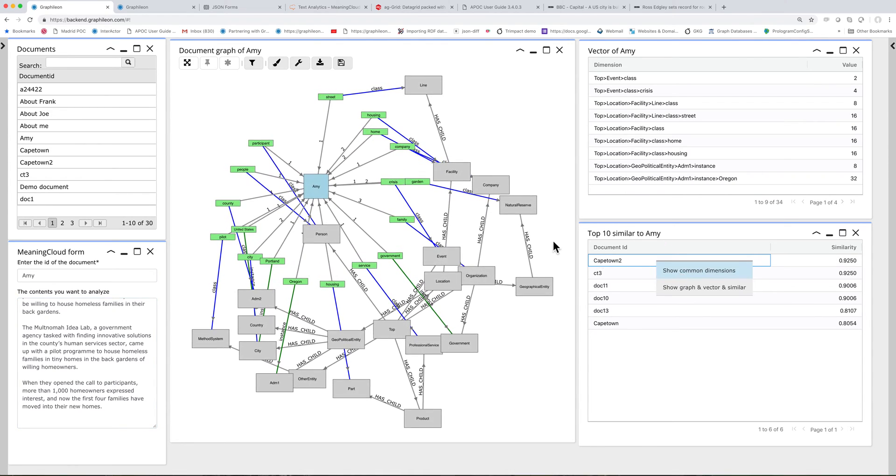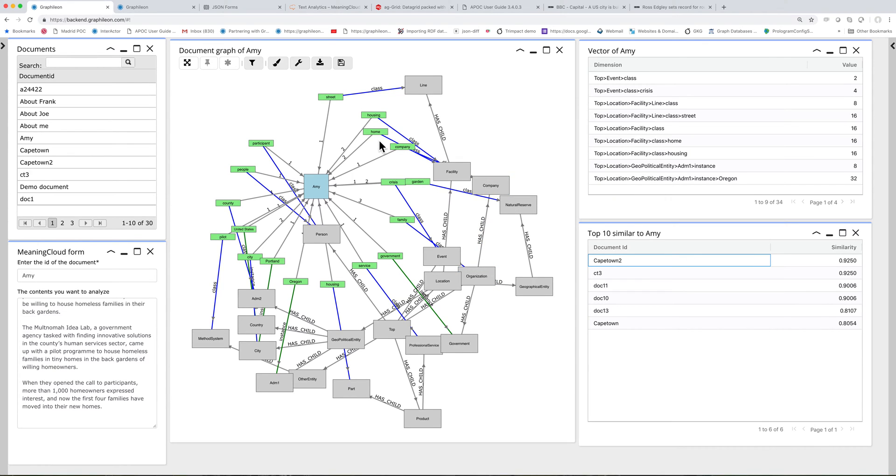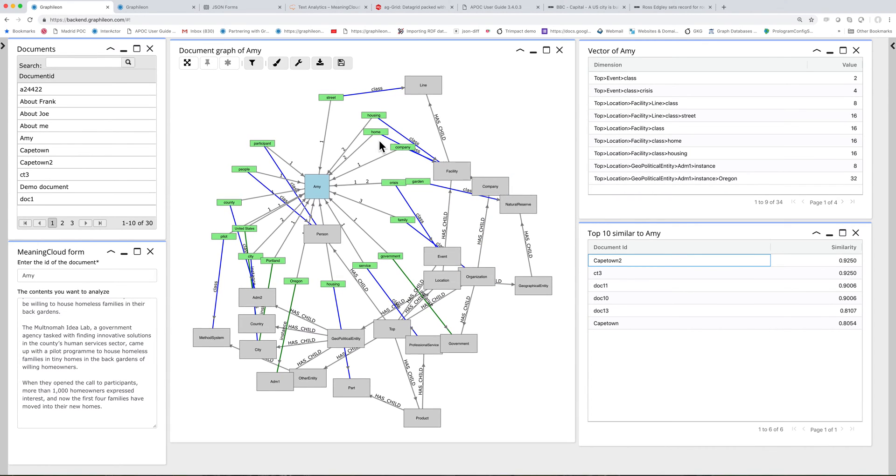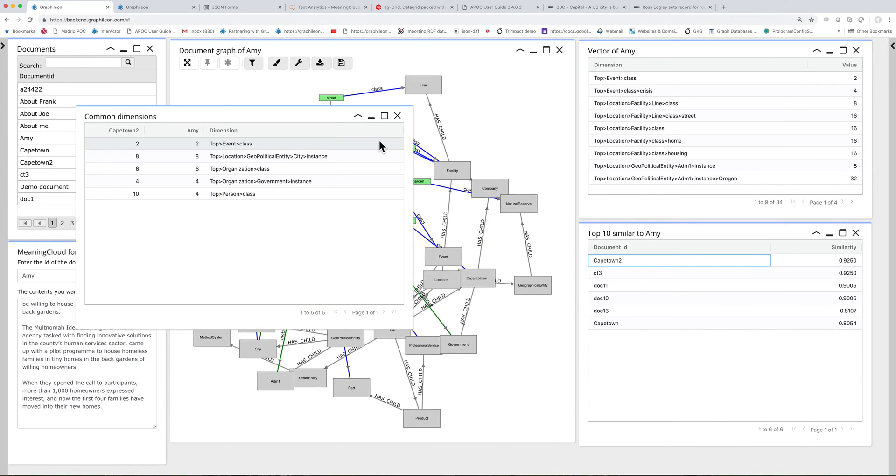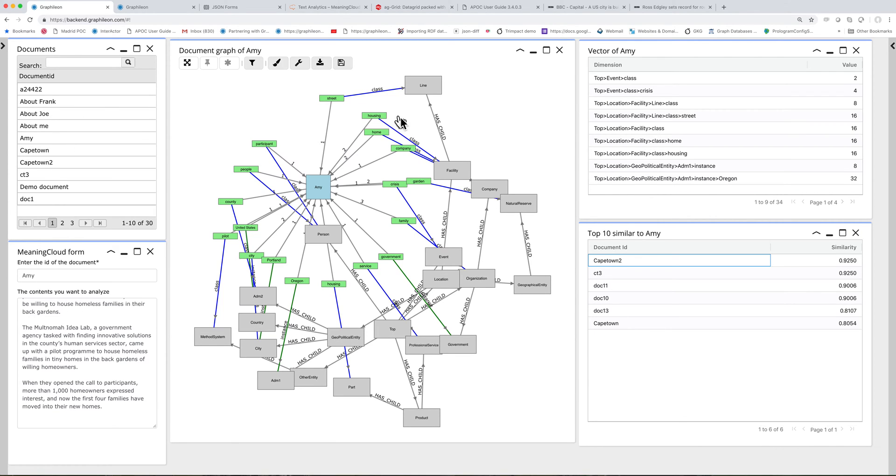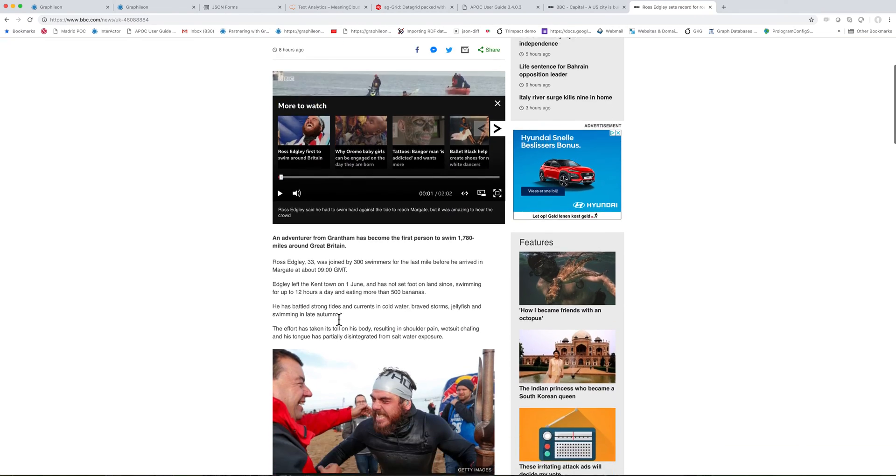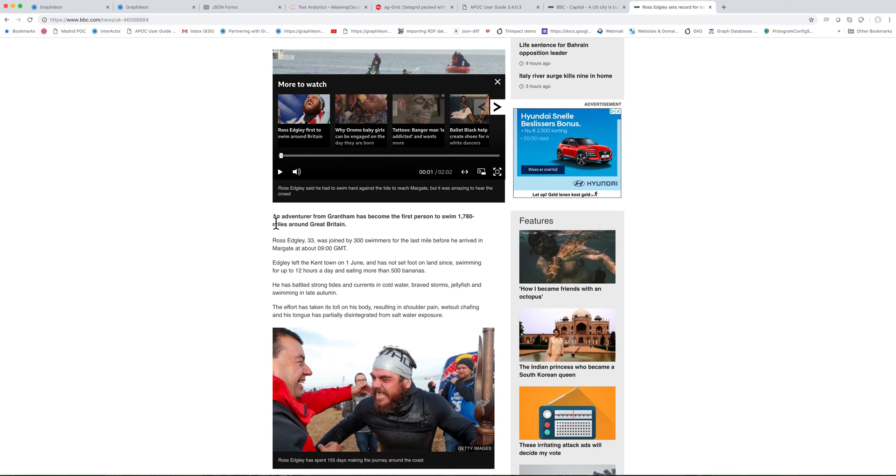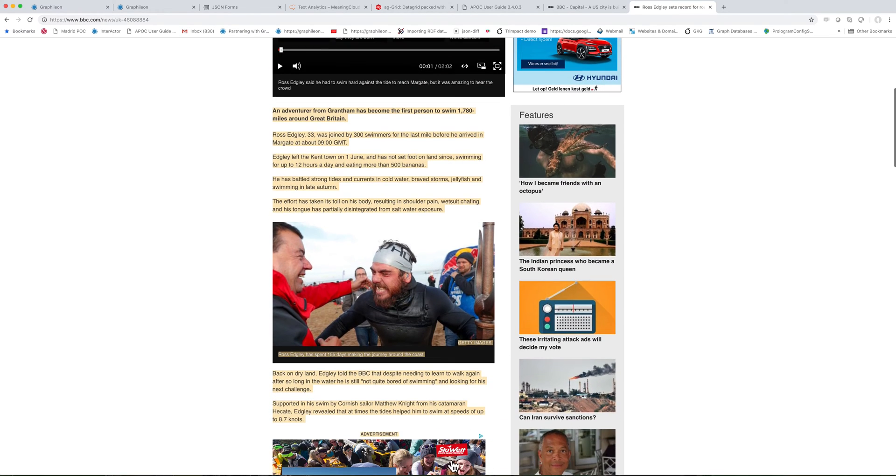You can see that the number of common dimensions is probably higher. Oh well, not entirely what I expected. Let's have some other documents in here. Someone who has swum around the United Kingdom.